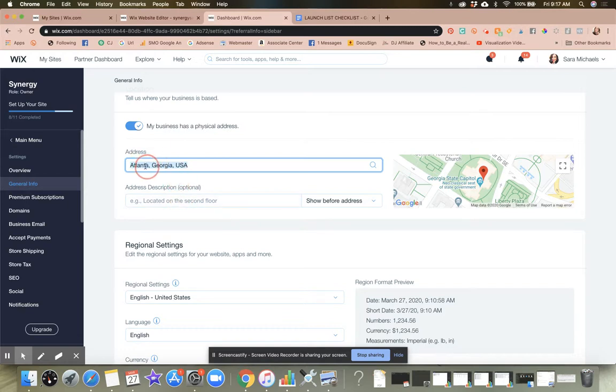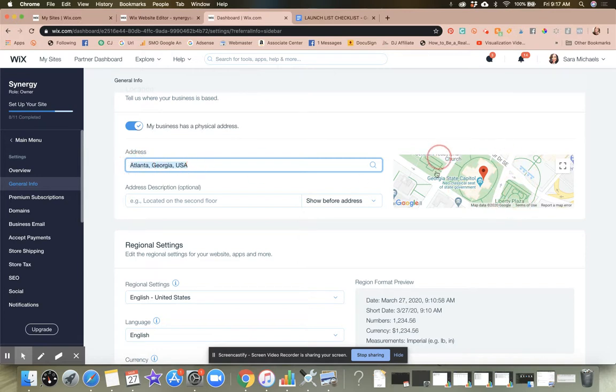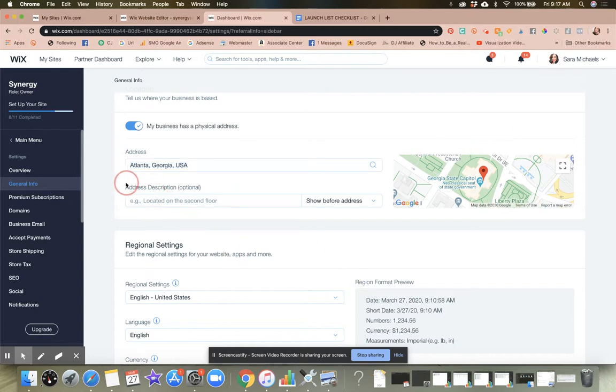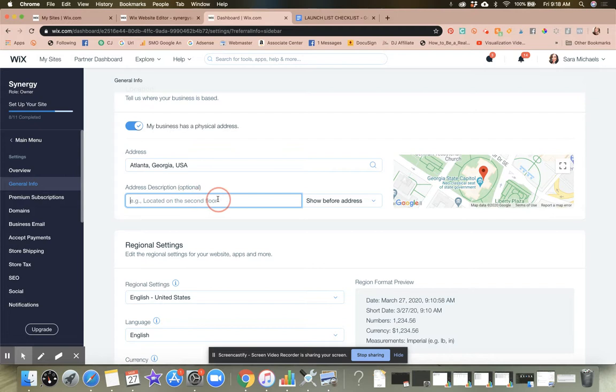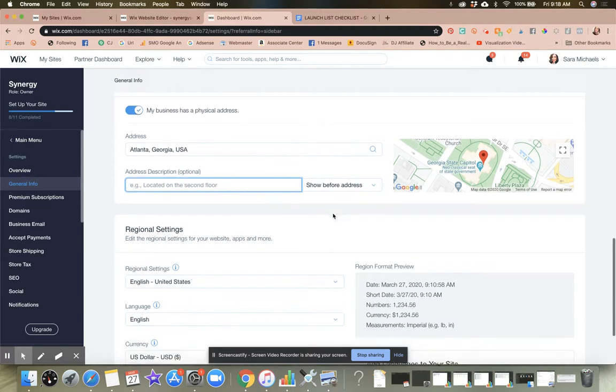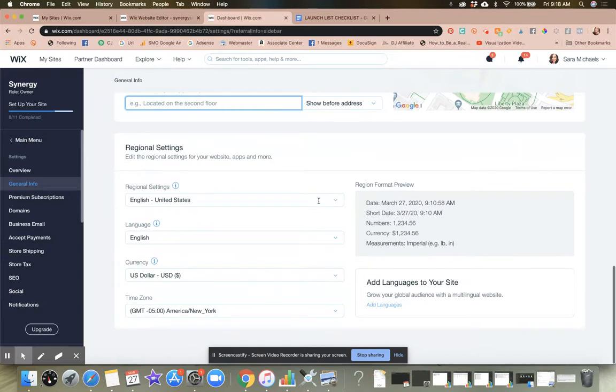If you do have a physical address, like an actual brick and mortar location, obviously you would want to type that in here so that you would appear on the local search listings for Google. And then if there's anything special that people have to know about your address, for example, if you're sharing a location with someone, this is where you would go ahead and write the location description in here. So as you can see, located on the second floor or located, you know, whatever that description would be.